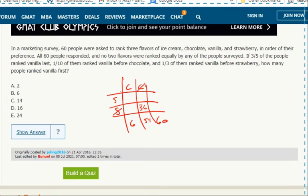And then 20 people, one-third, 20 people ranked vanilla above strawberry. That means 40 did not.